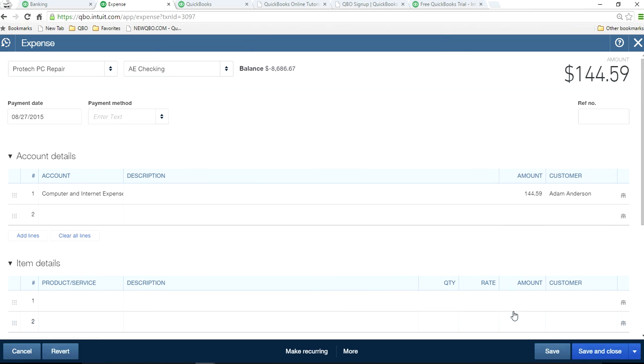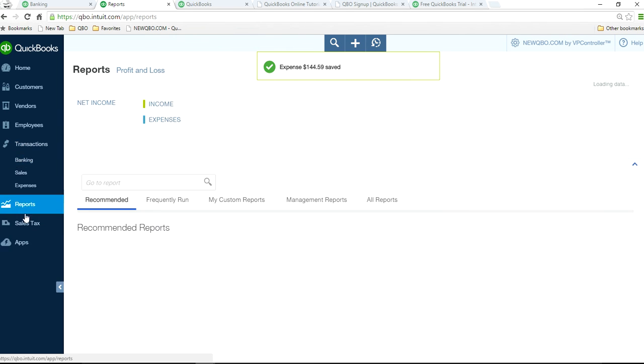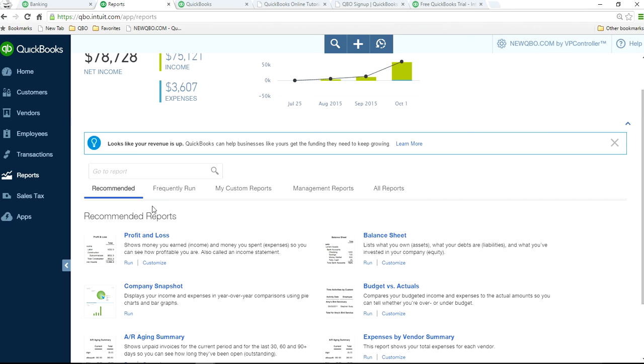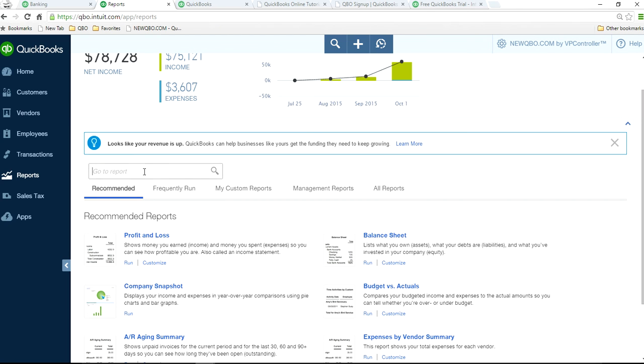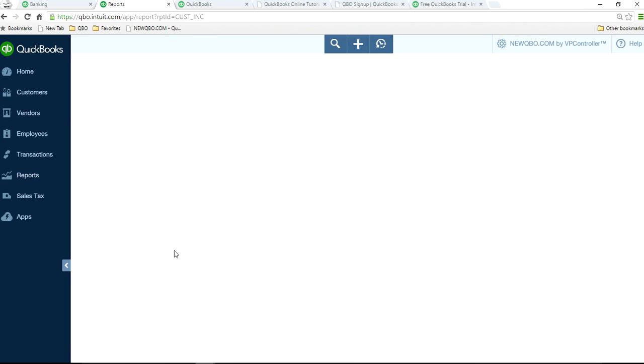So now you just want to run a report. Running a report is very easy. Reports. We have several reports actually. I'm just going to run one. Let's say income. As you can see, income by customer summary. Click that one.